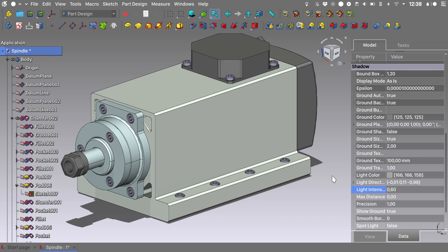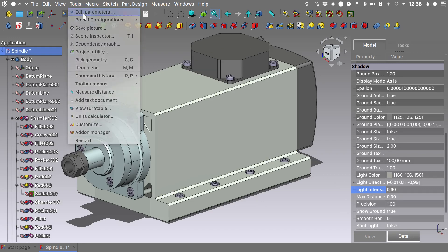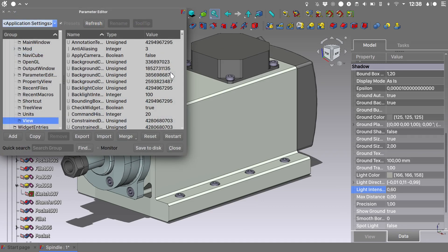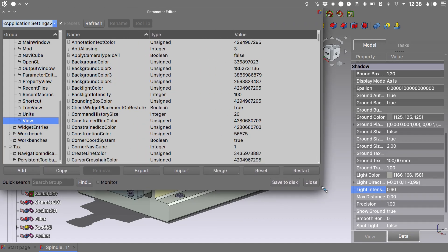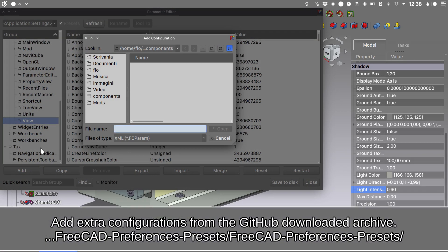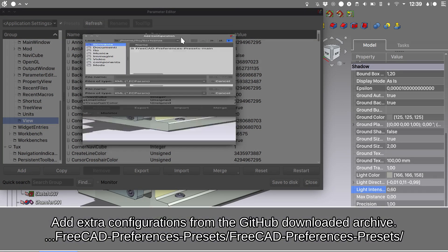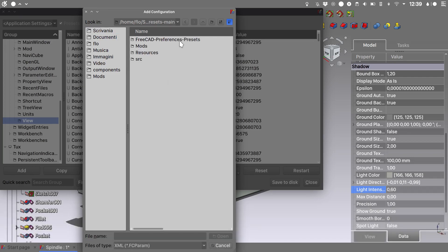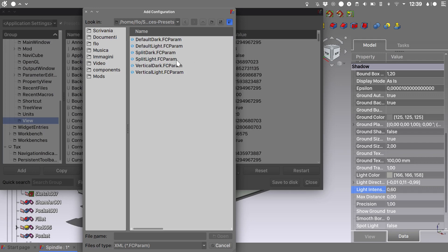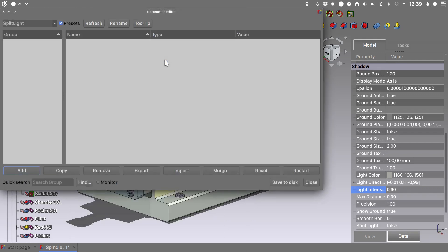I will show you now the proper way to add even more functionality using the preferences presets. We will go into tools, edit parameters, and the window will be opened where we can add even more options. So we can go into add, let's see this a little bit better. So go into the FreeCAD preferences presets, let's add another theme. So choose split light, save to disk, and we need to restart FreeCAD.